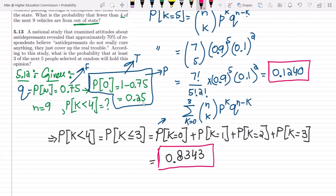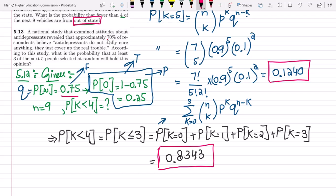You have seen that the difference here is that P and Q are swapped from whatever is given, so you have to keep your eyes on the required things. Out-of-state is required while within-state probability has been given. Similarly for question 5.13: a nationwide survey on attitudes about antidepressants revealed that approximately 70% of respondents believe antidepressants do not really cure anything — they just cover up the real trouble. According to this study, what is the probability that at least 3 of the next 5 people selected at random will hold this opinion? So the probability of holding this opinion from the overall population is 70%.